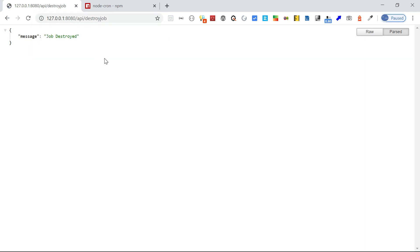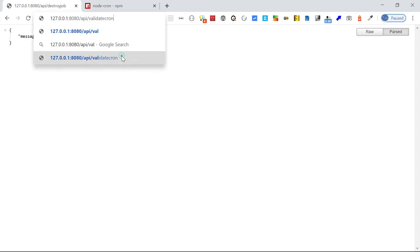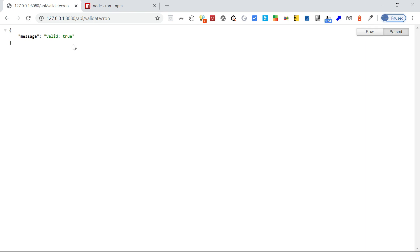You can also destroy the job — job destroyed. After this, you cannot start the job again; you need to reschedule it first. You can also validate a cron expression — it returns valid: true. If you pass an invalid expression, it will return false. That's all for today — thanks for watching, see you in the next video.